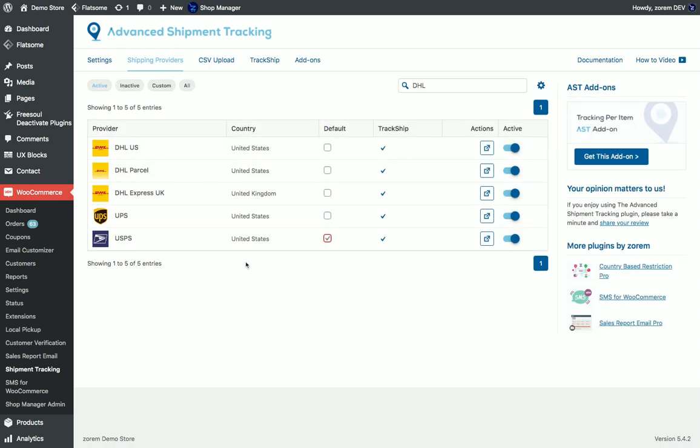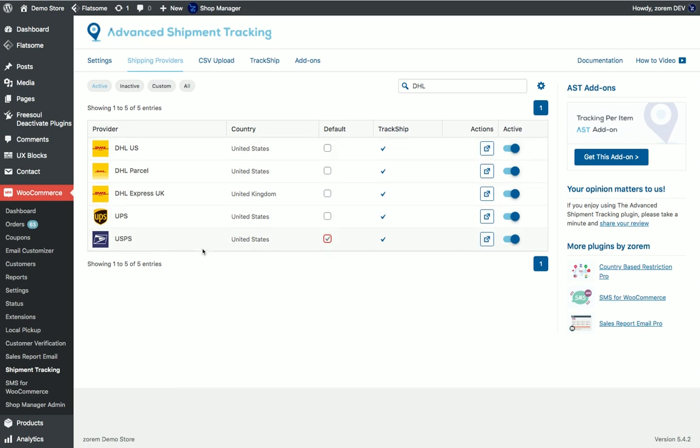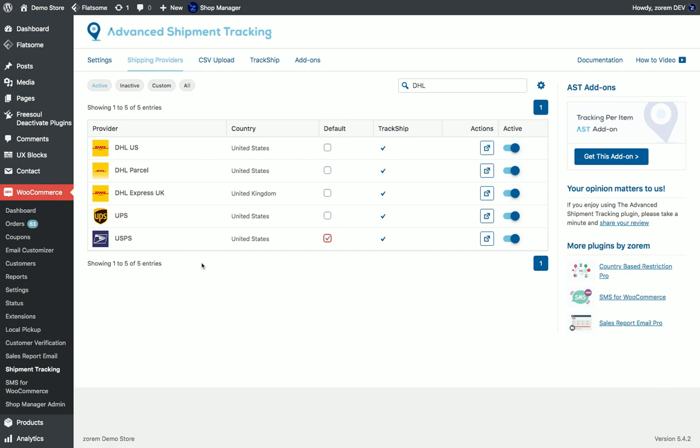Once I add tracking information to orders it will be my default provider. For all the providers we provide a tracking link if it's possible and the customers will get direct link with the tracking result. Sometimes it's not possible.